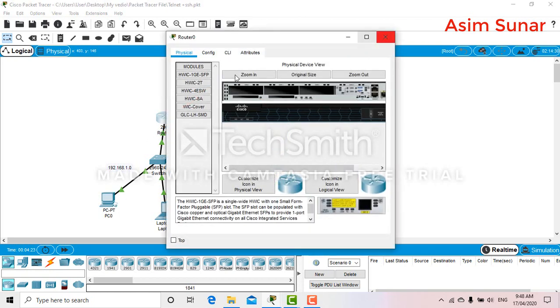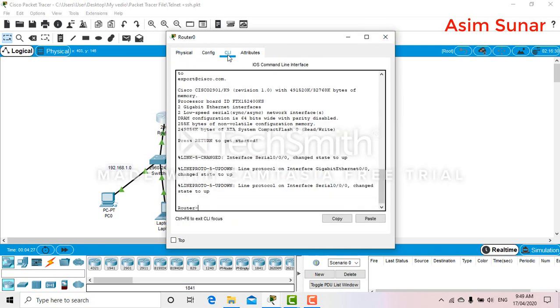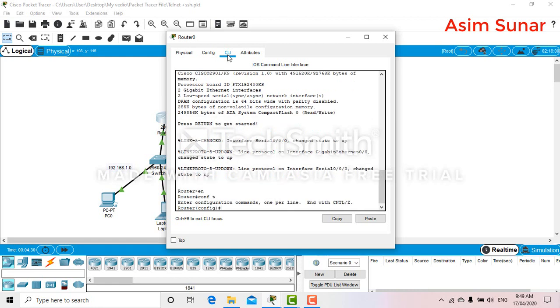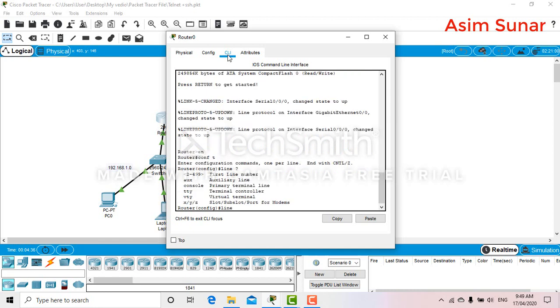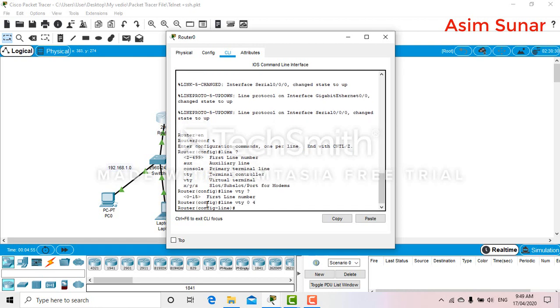Go to CLI. So you can see all the options here will be VTY, so 0 to 15 means the number of users you want to give access to your telnet. For instance, I will give only five users.